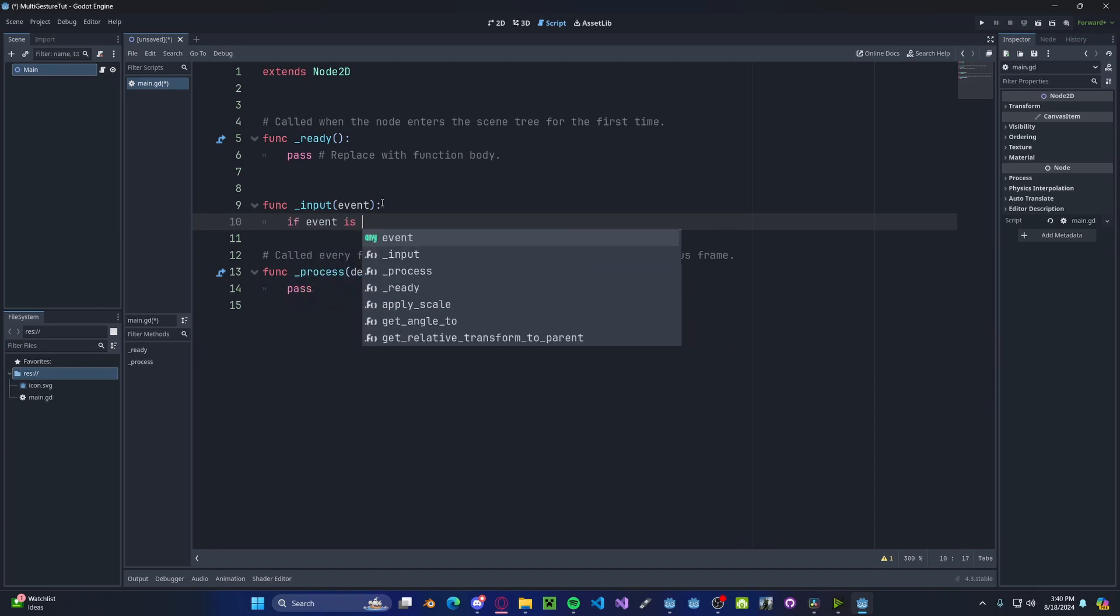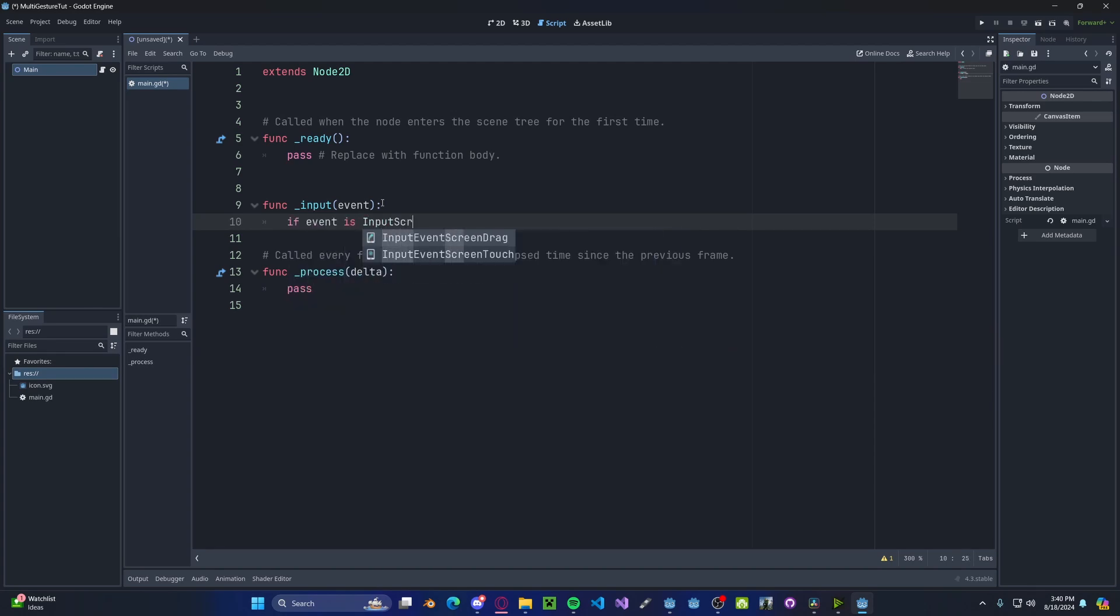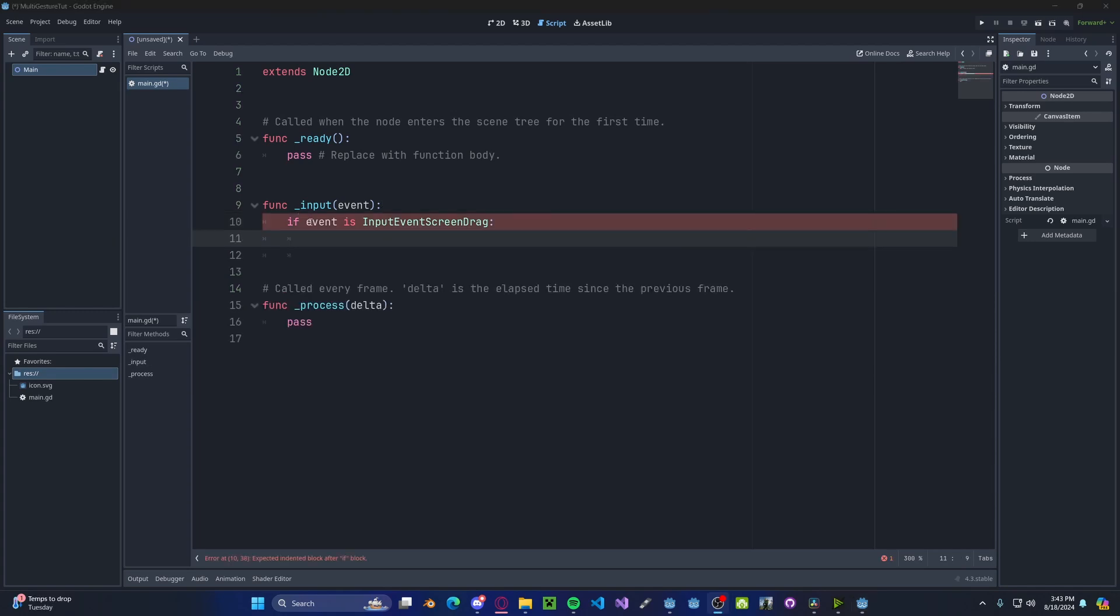If event is input event screen drag, so if you're dragging on the screen, the event actually has an index. You can utilize that to tell how many fingers are on the screen at a time.